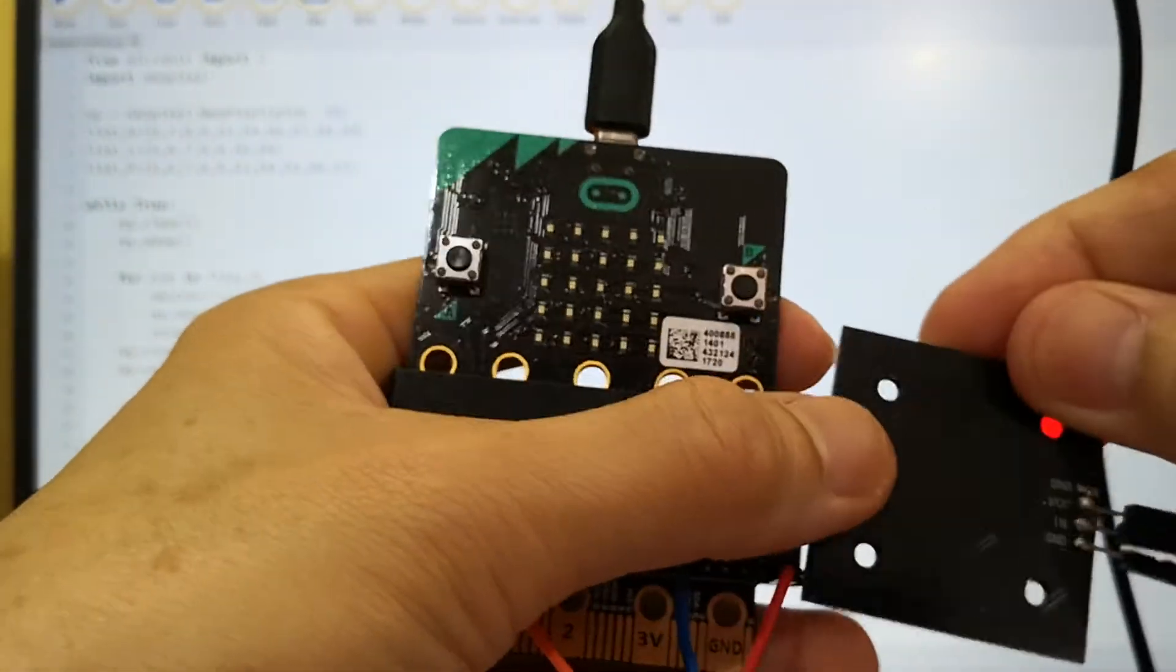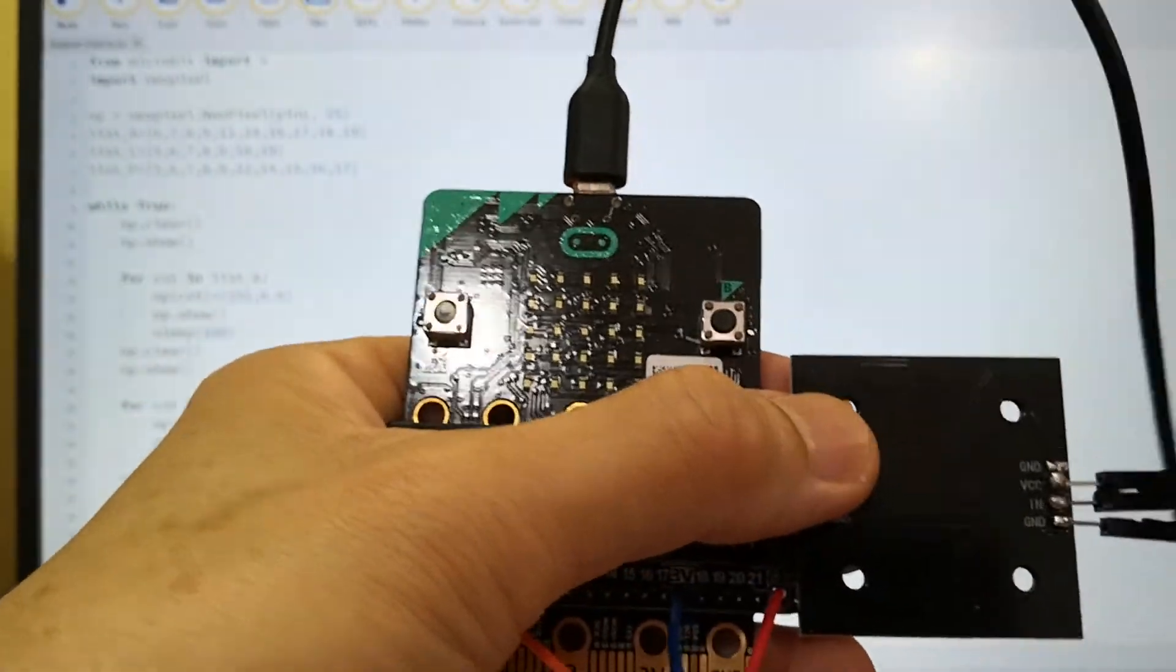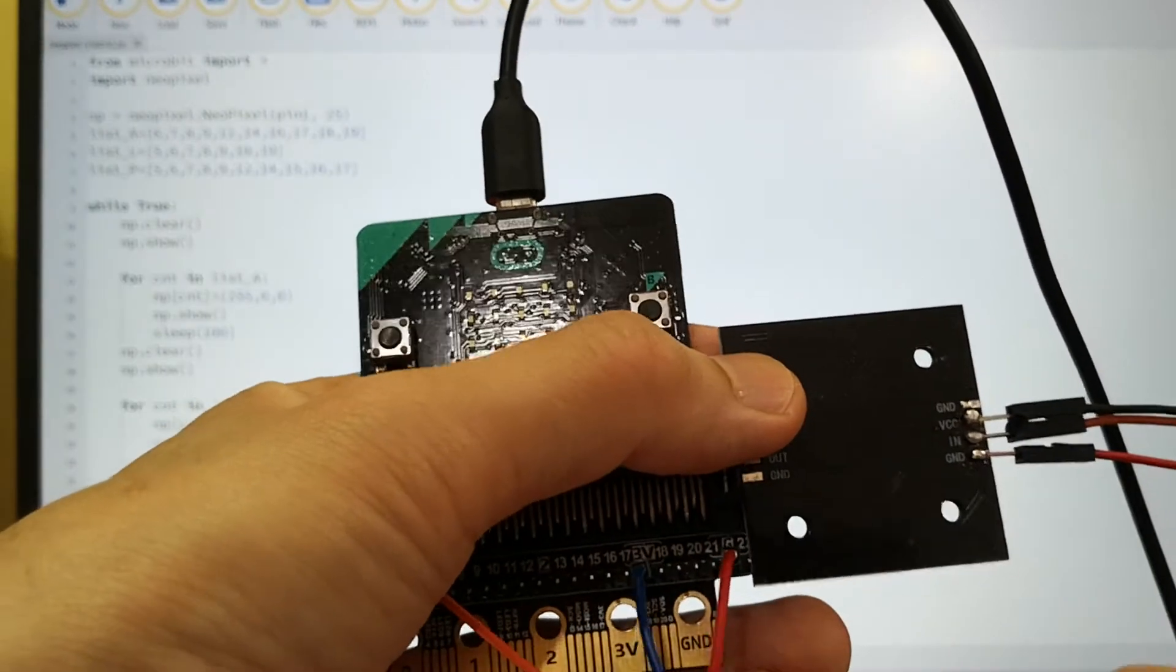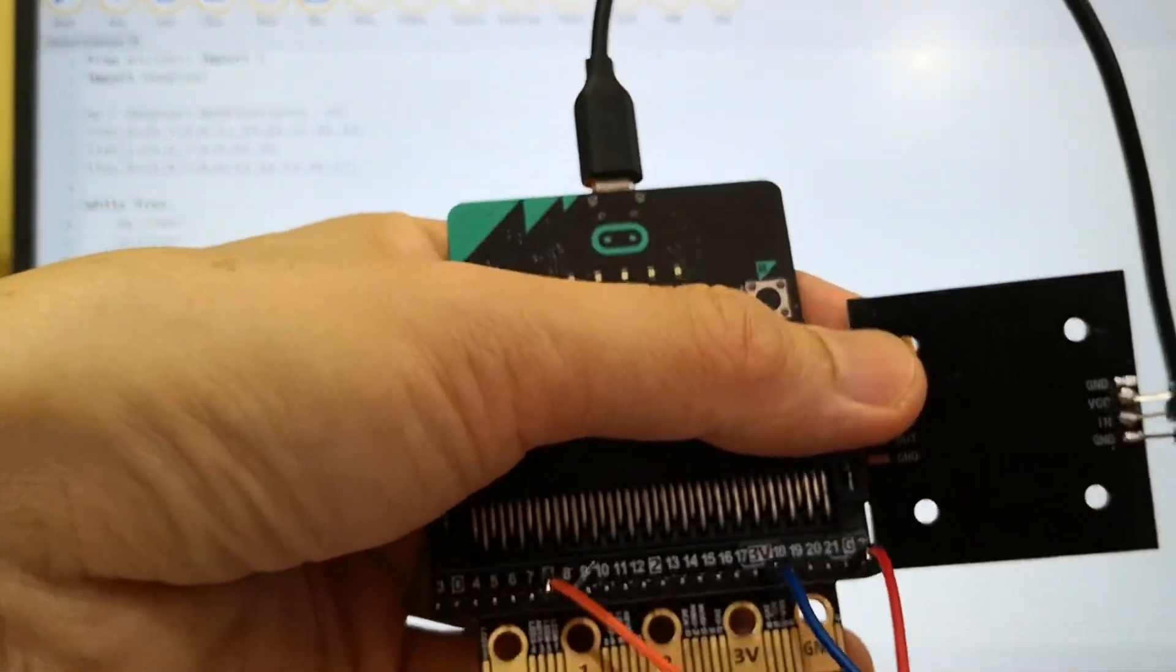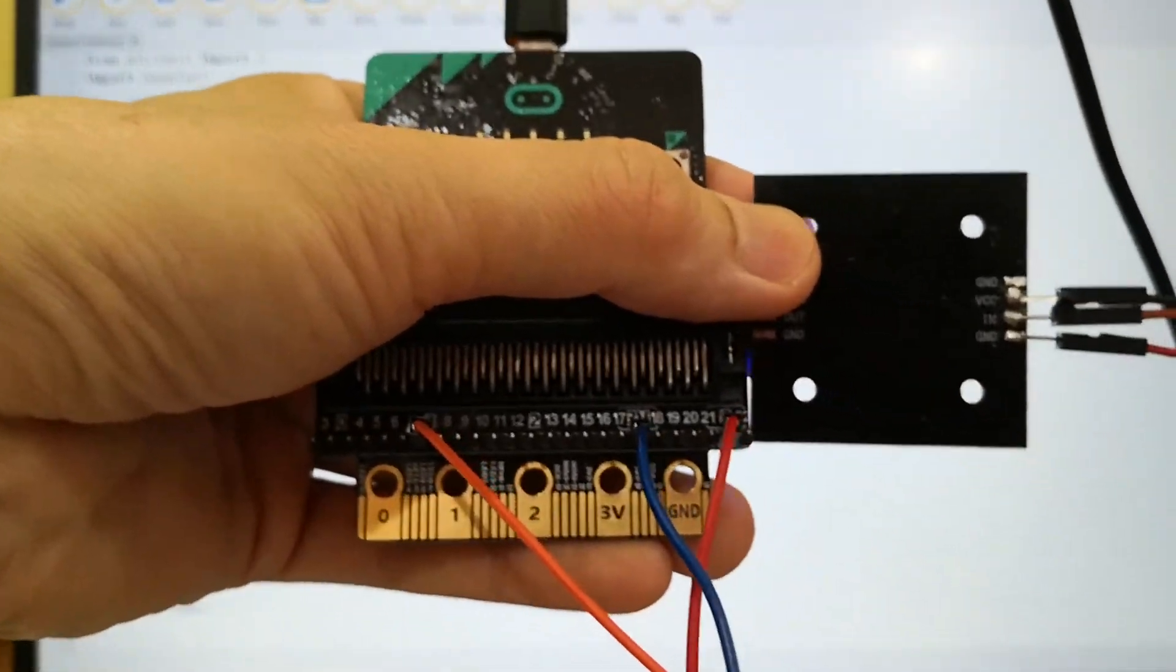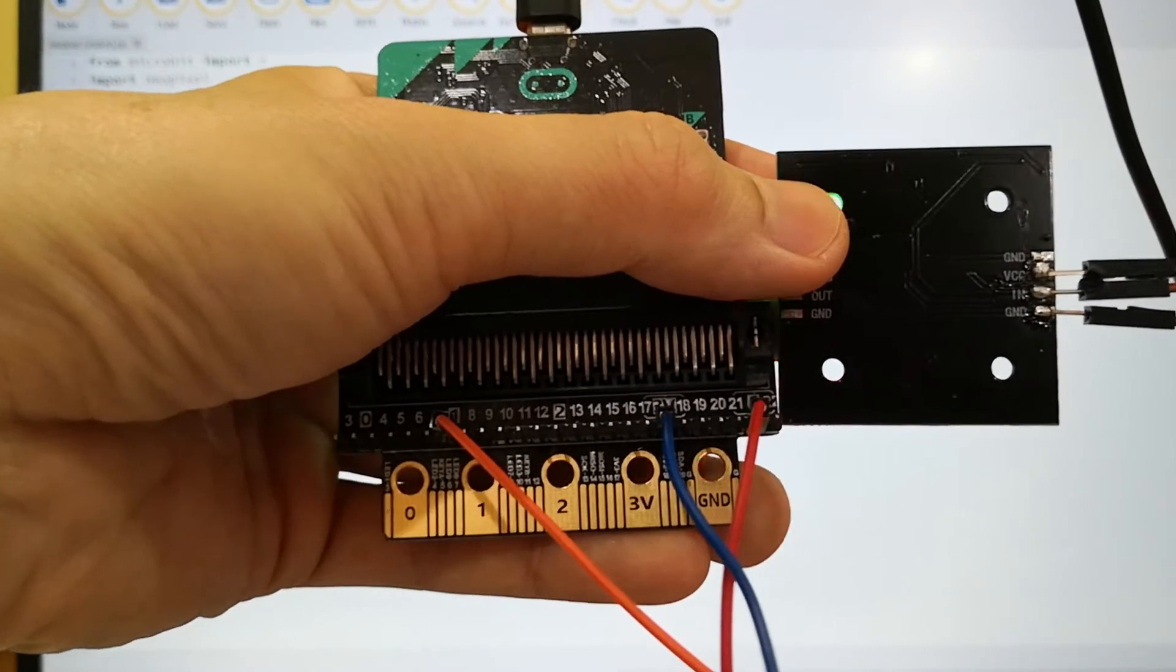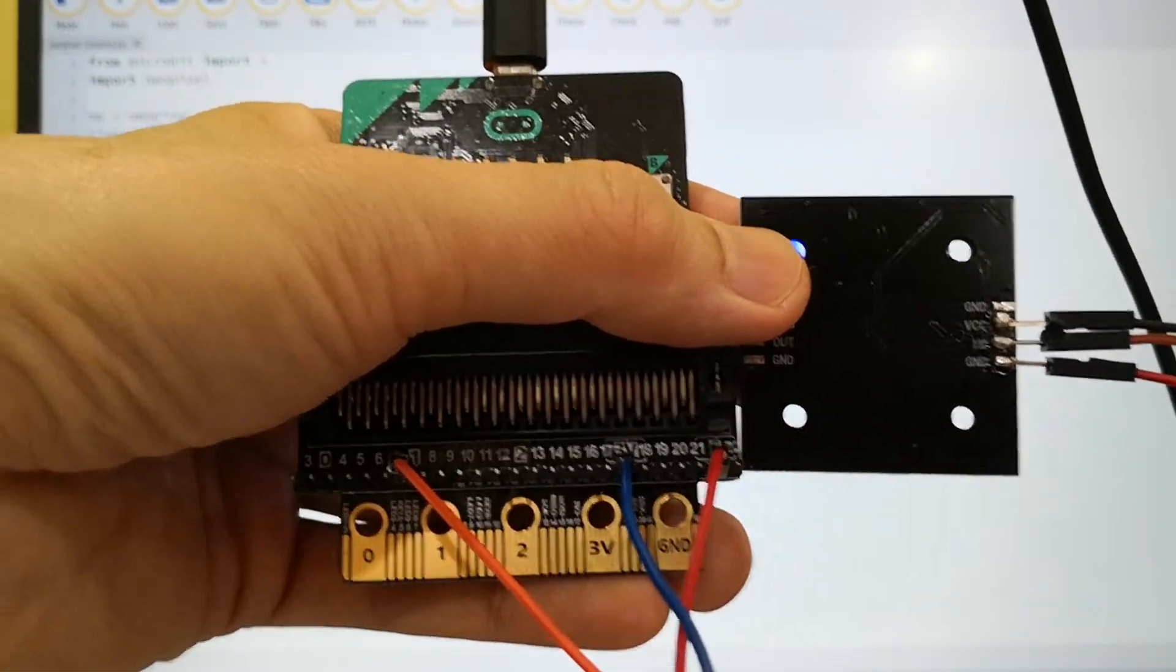So this is the configuration. VCC is connected to 3 volt. IN is connected to pin 1 and GND is connected to GND.